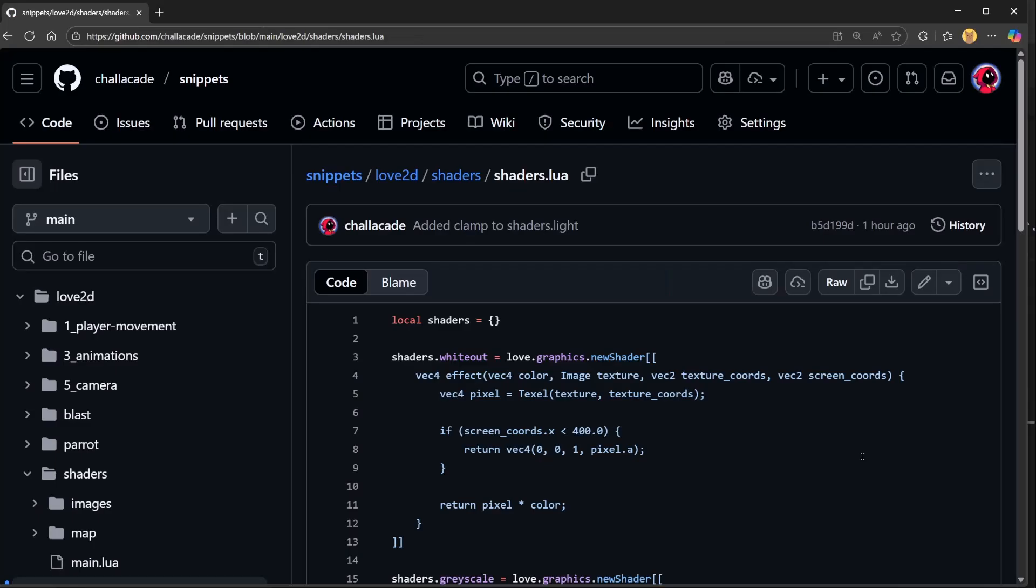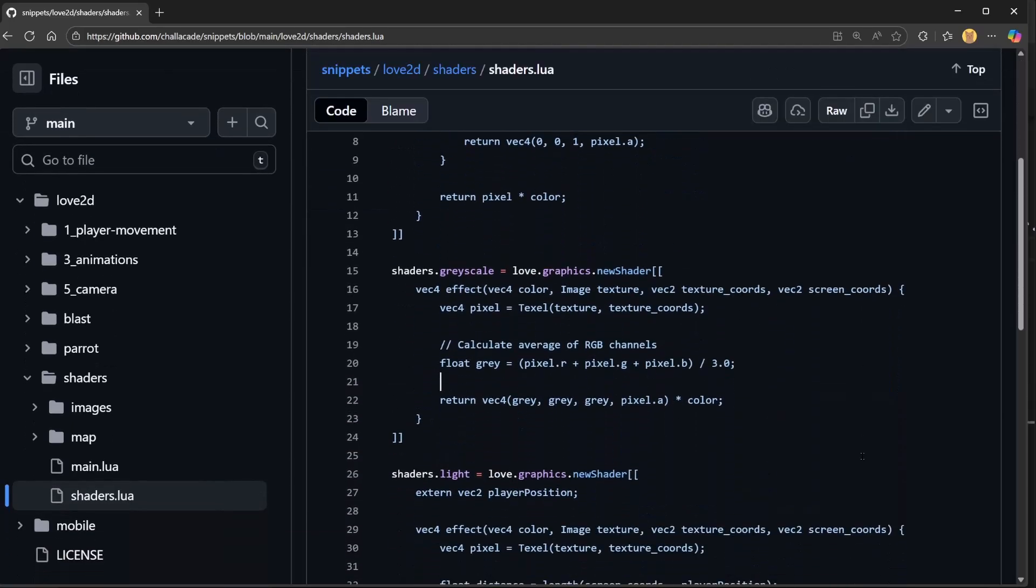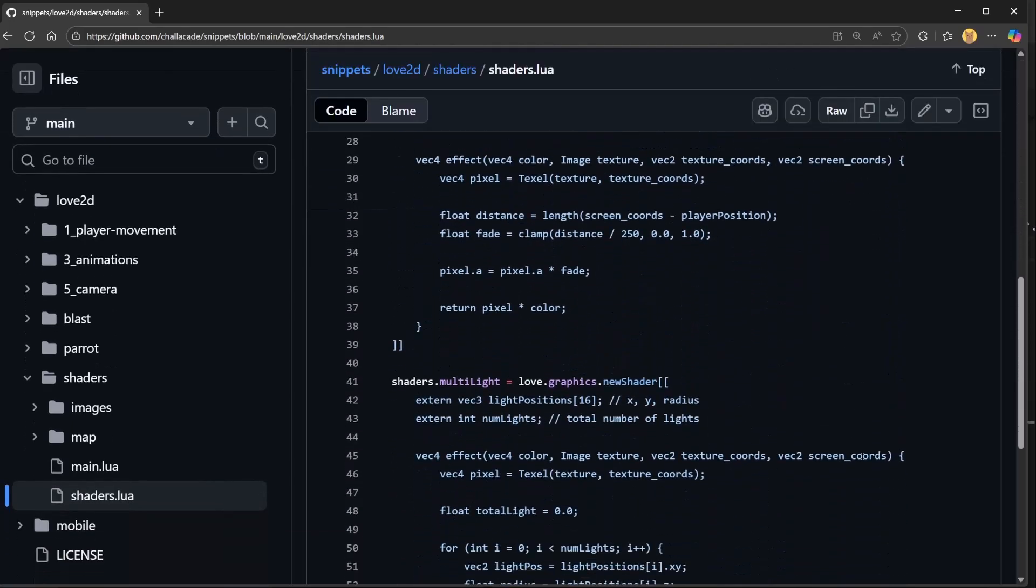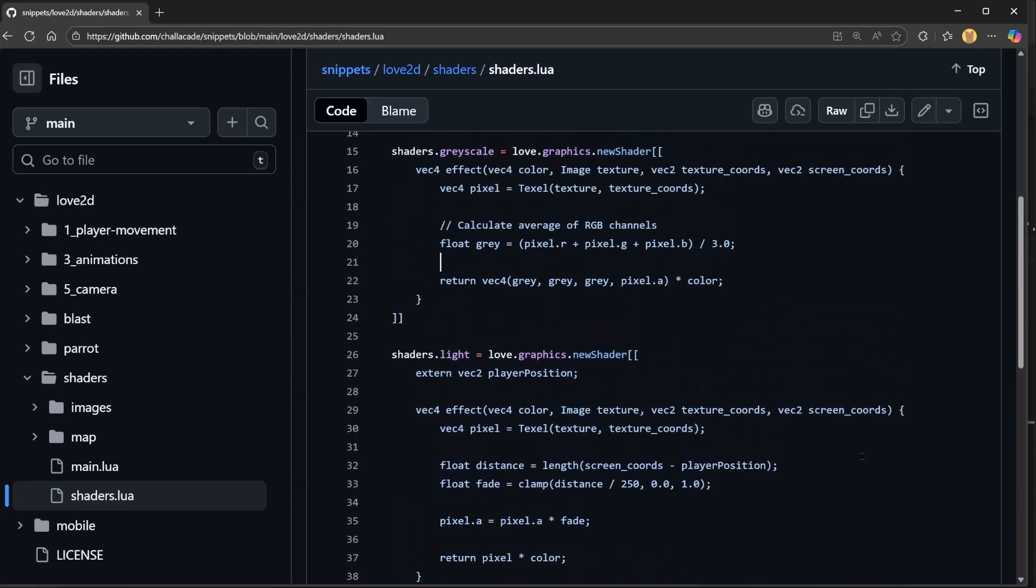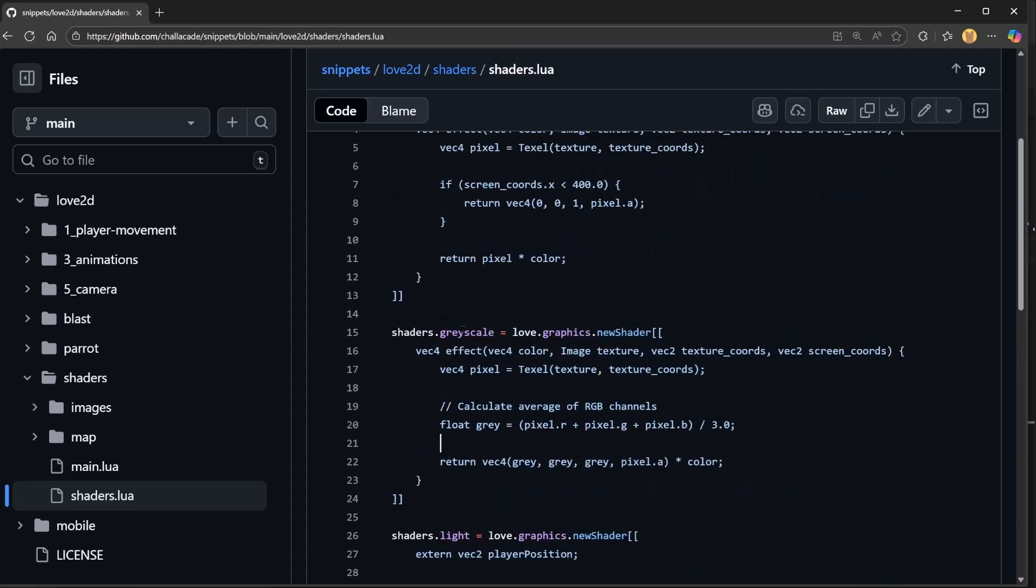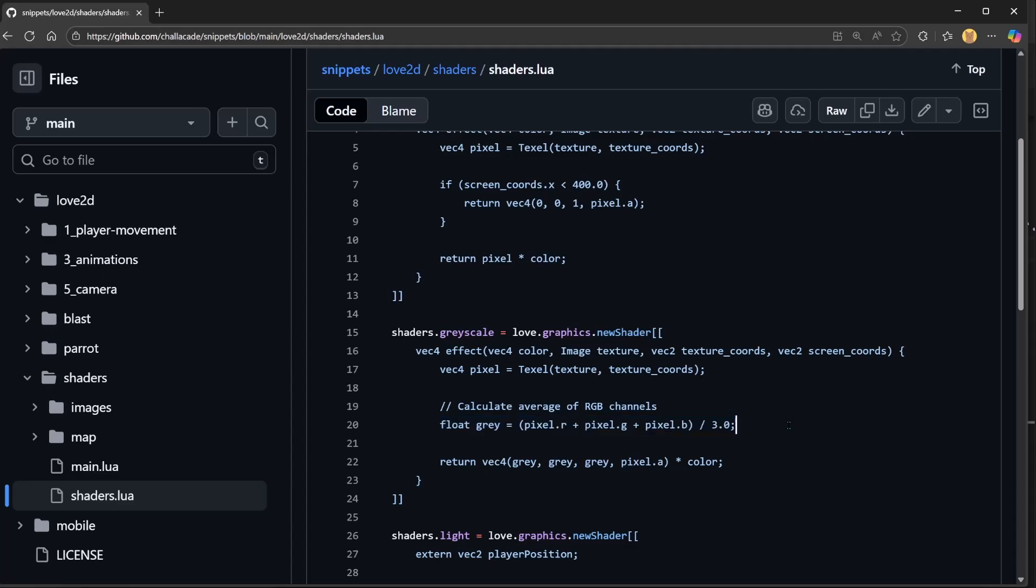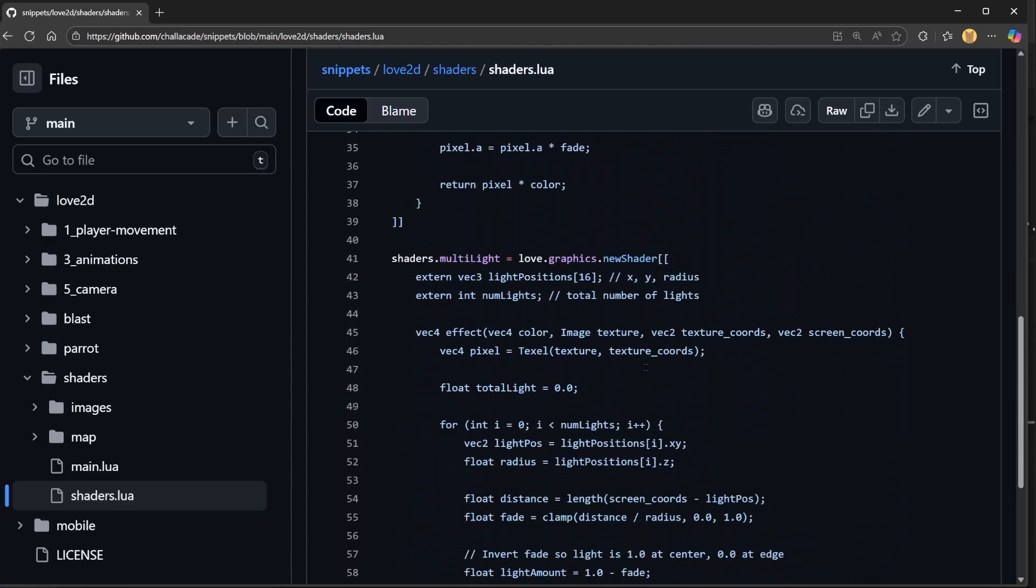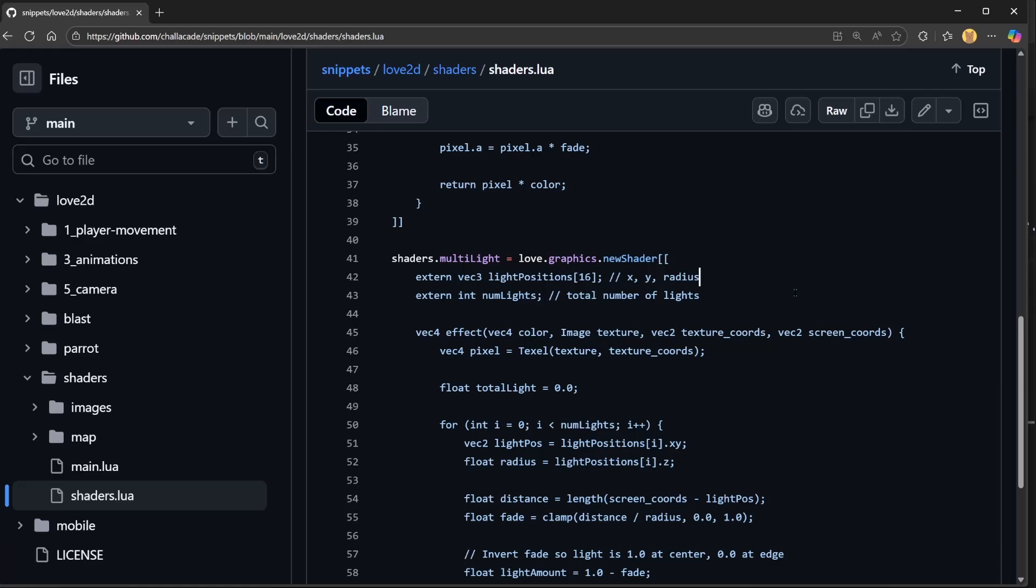By the way, all of the code from this video is on GitHub, and in this shader.lua file I included a few extra shader samples that you could try out, like the grayscale filter which calculates an average of all of the RGB values and applies that, and there's also the multi-light shader where there's an extern array of positions in order to render multiple light sources.